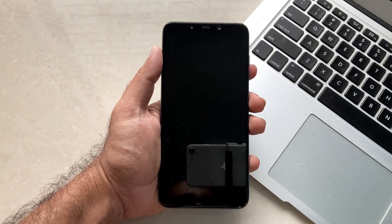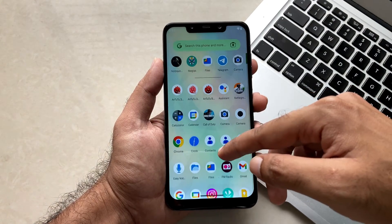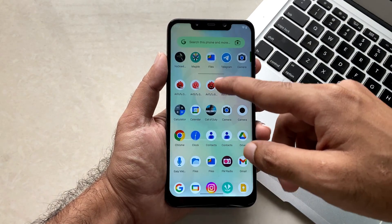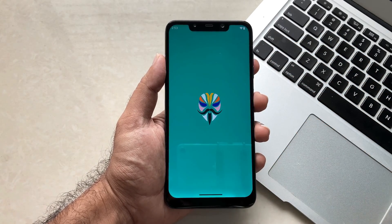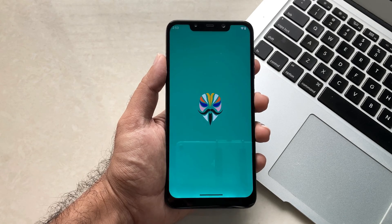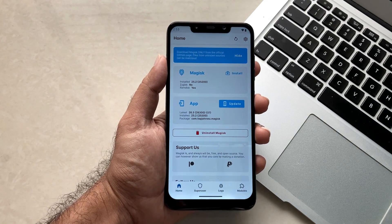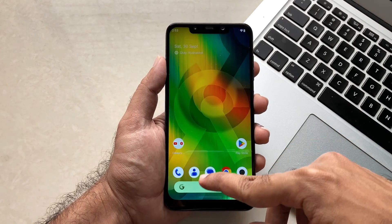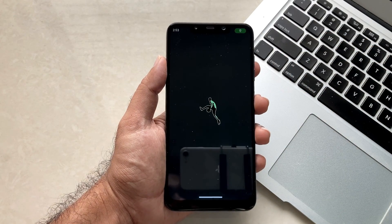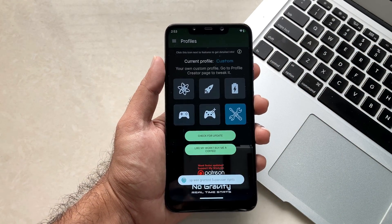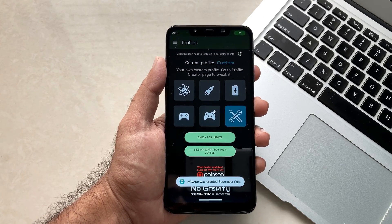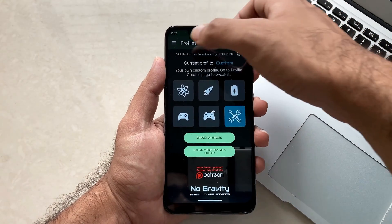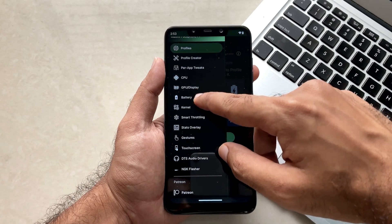Over here our device has been booted successfully, so now let your device get settled for some time. Now let's enter into the Magisk and see if the Magisk module is activated, which is the No Gravity Kernel module. Over here you will see that in the module section the No Gravity Kernel module has been activated successfully. Now moving towards the NGK application, you will see all the access is granted. This is the custom profile as I have set before the restarting, and also now let's move to the settings one by one and see if those settings are really applied or not.